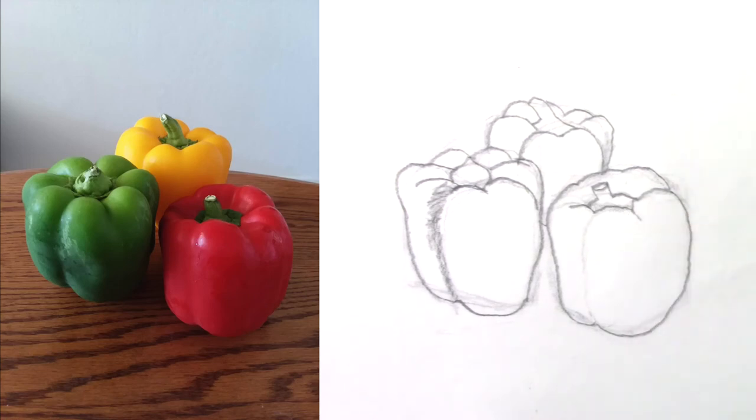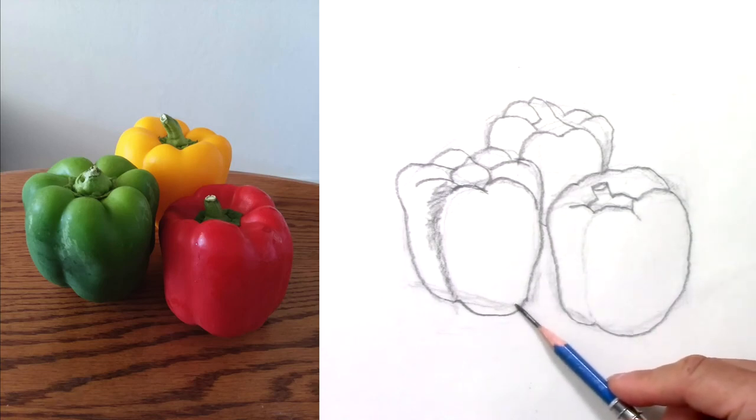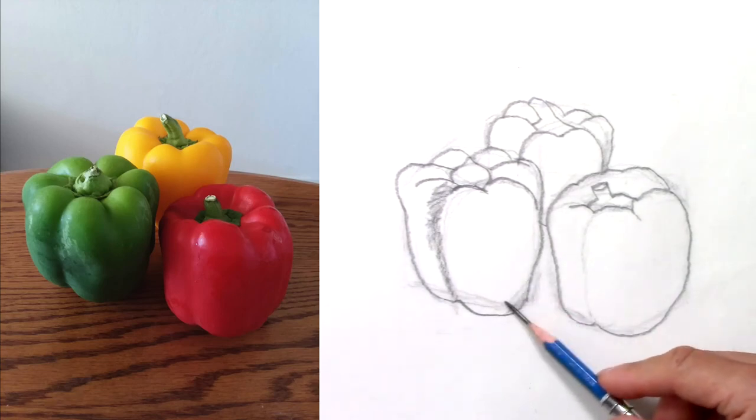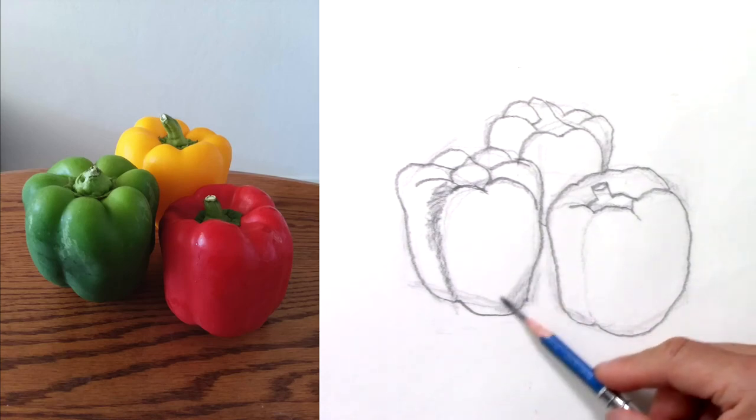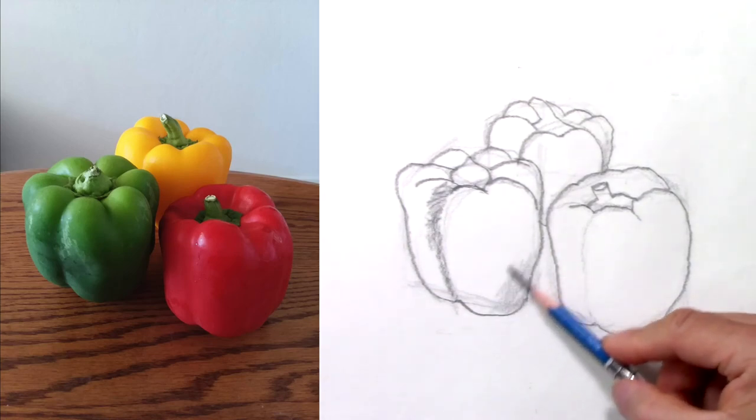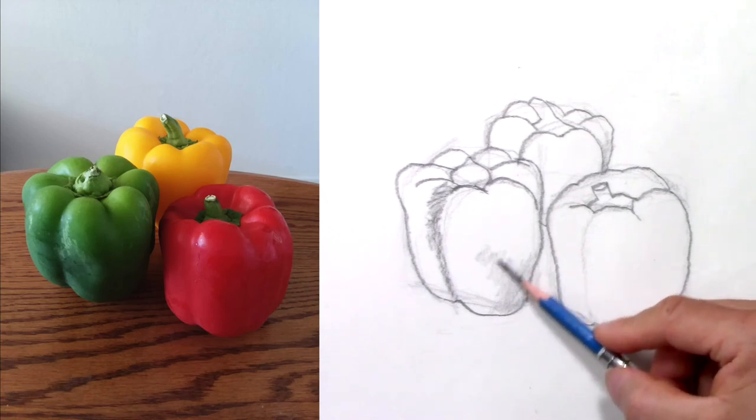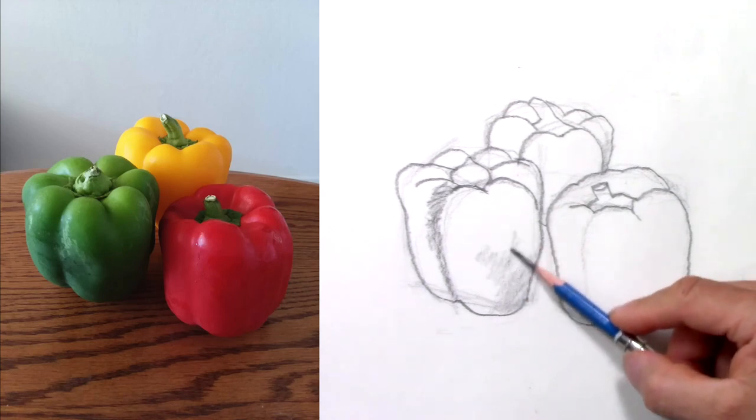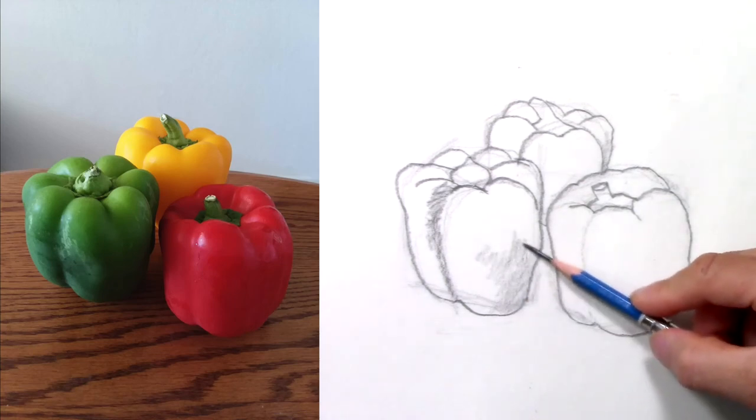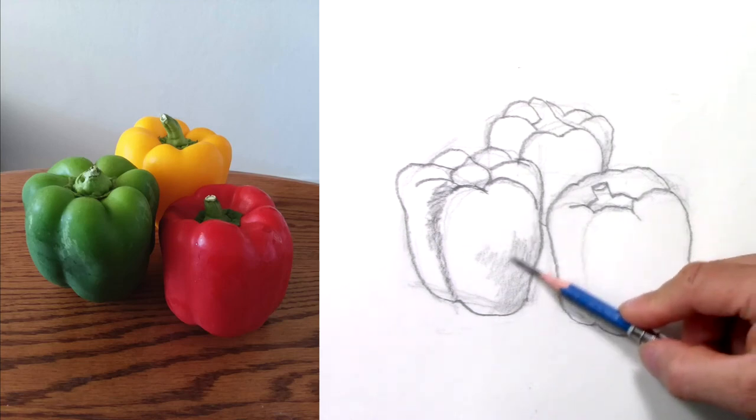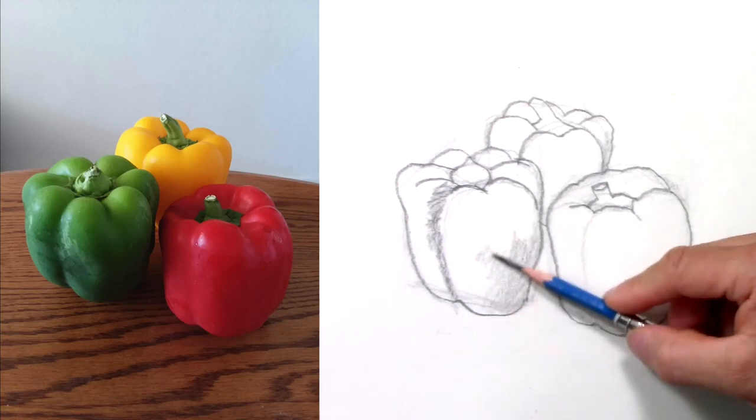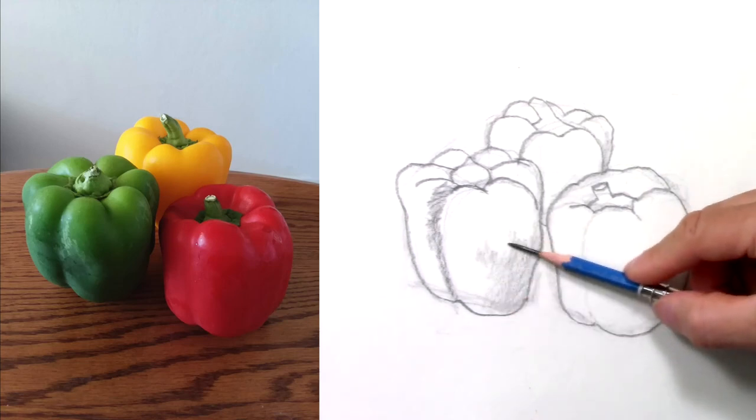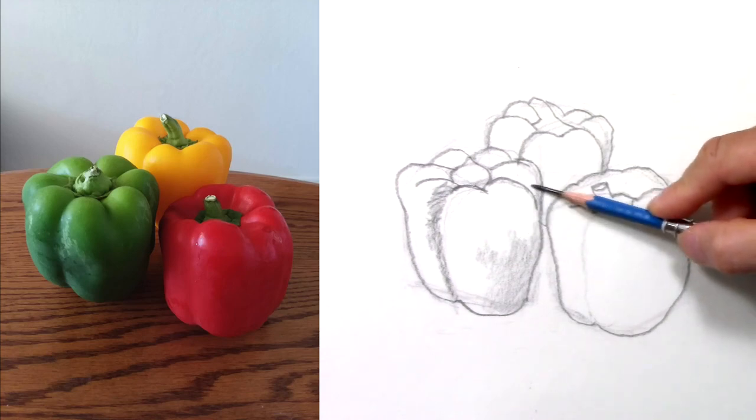I'm almost done. I'm just going to shade to give dimension to the peppers. And that's pretty much it.